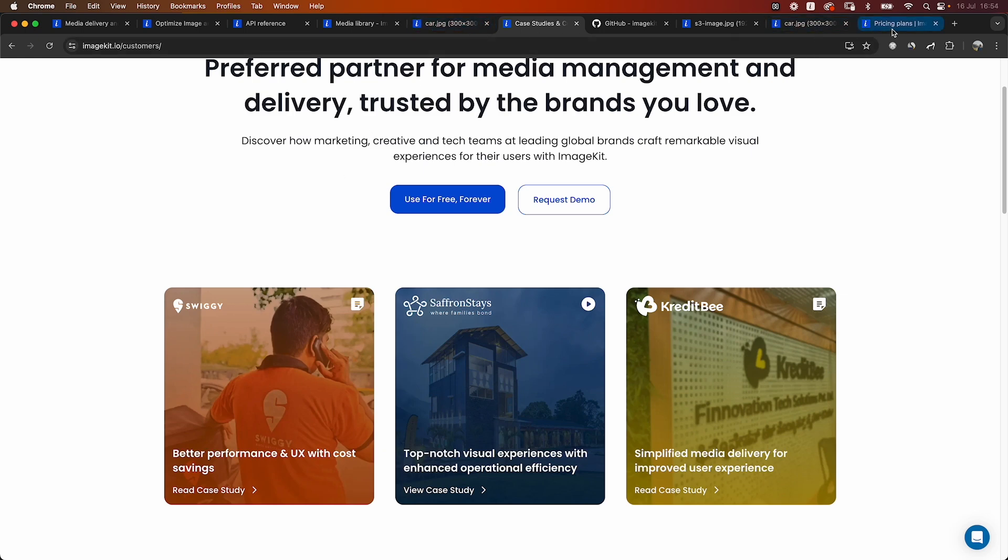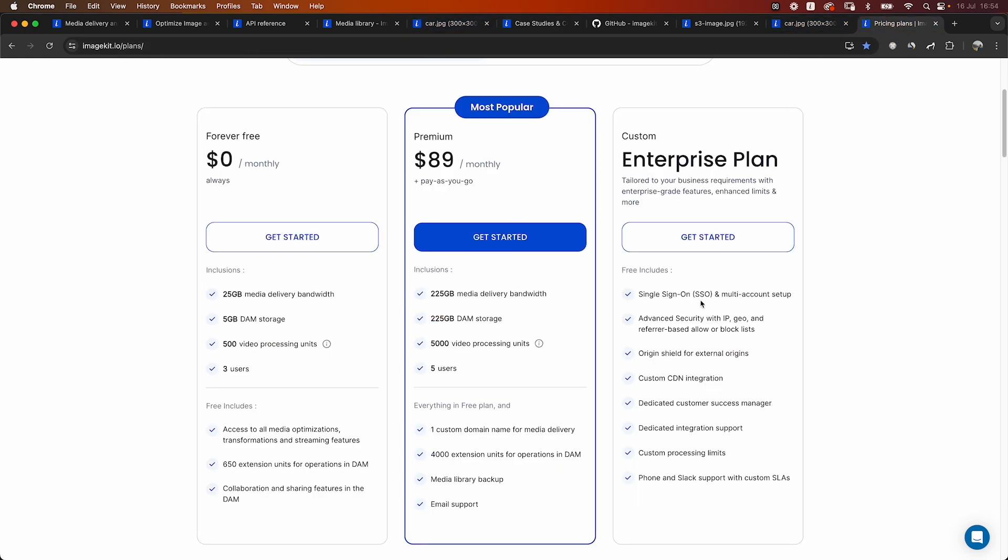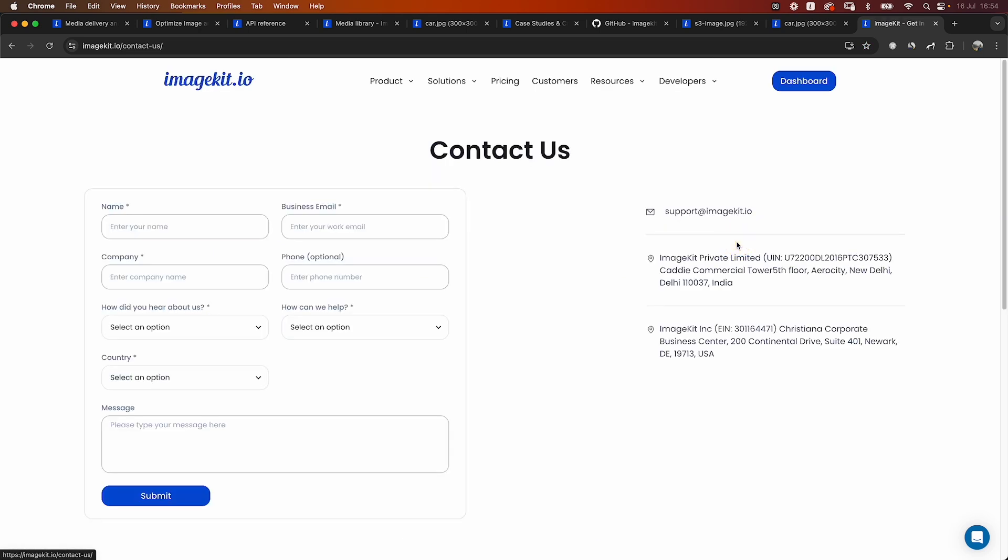And if your consumption is high, let's say you are already consuming more than one terabyte of bandwidth or more than one terabyte of storage on Cloudinary, you are eligible to contact us for the custom pricing plan. Or even if you have some questions about the migration on how would the different features work, you can always go to our contact us page, fill in the details and our team will get in touch with you to help you migrate from Cloudinary to ImageKit.